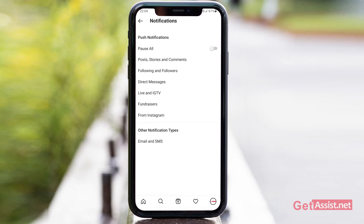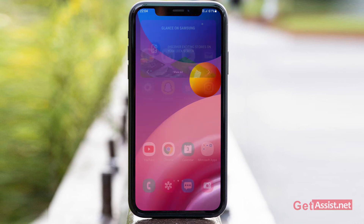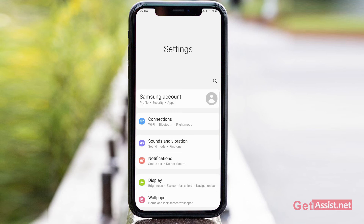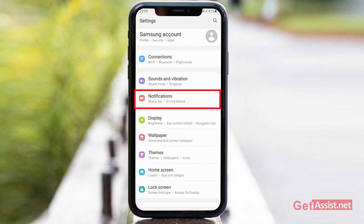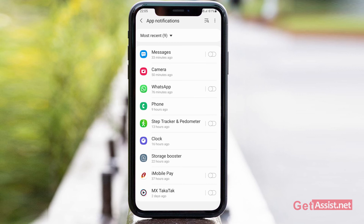The other way is to use the built-in Settings section of your Android device. Go to Settings, and as you can see there is a Notifications section — go to that section, and in the Apps section you have to look for the Instagram app.